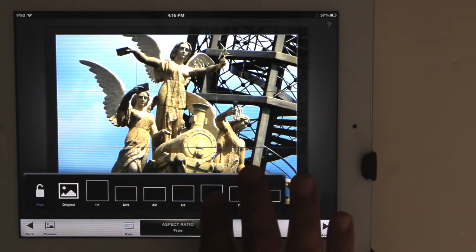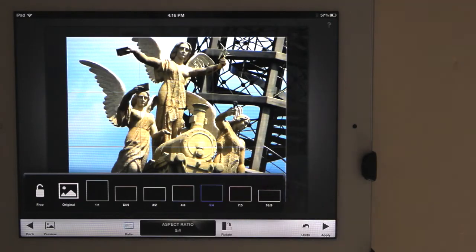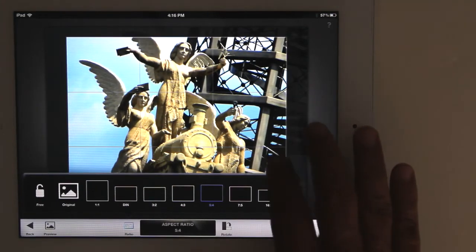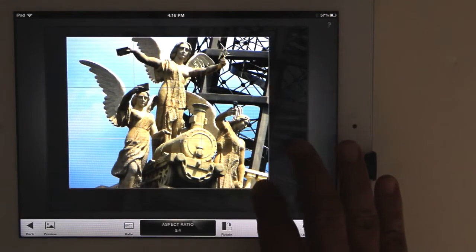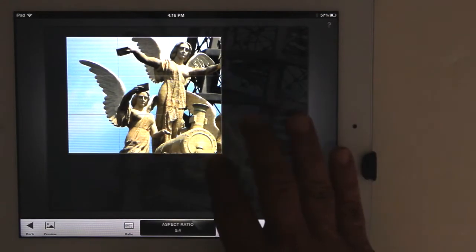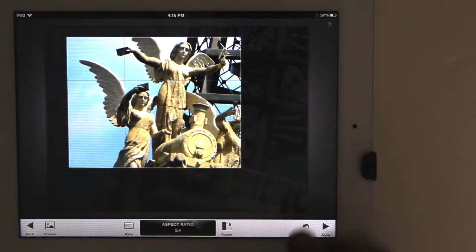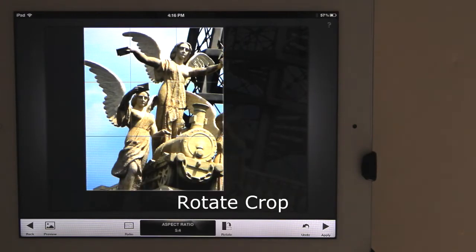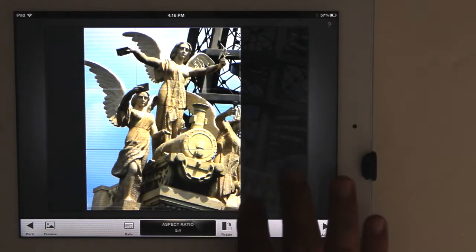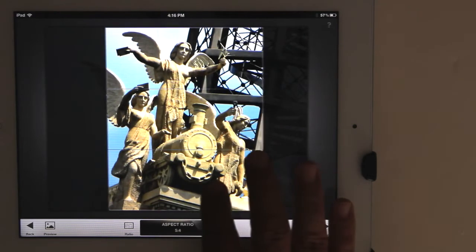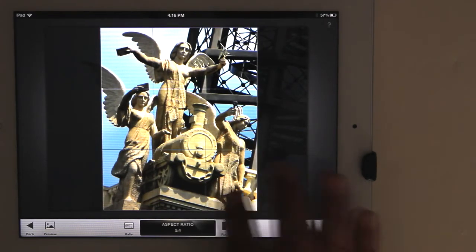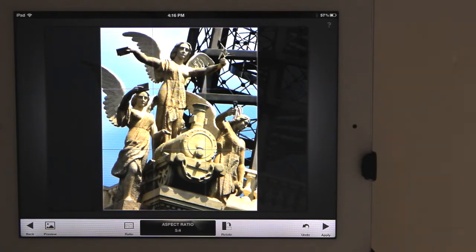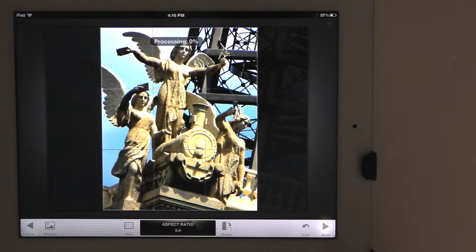I'm going to choose 5 to 4. Use your finger to adjust how you want to crop the image. You can flip the crop around by tapping the Rotate button on the bottom. I like it like that, so I'll apply the adjustment.